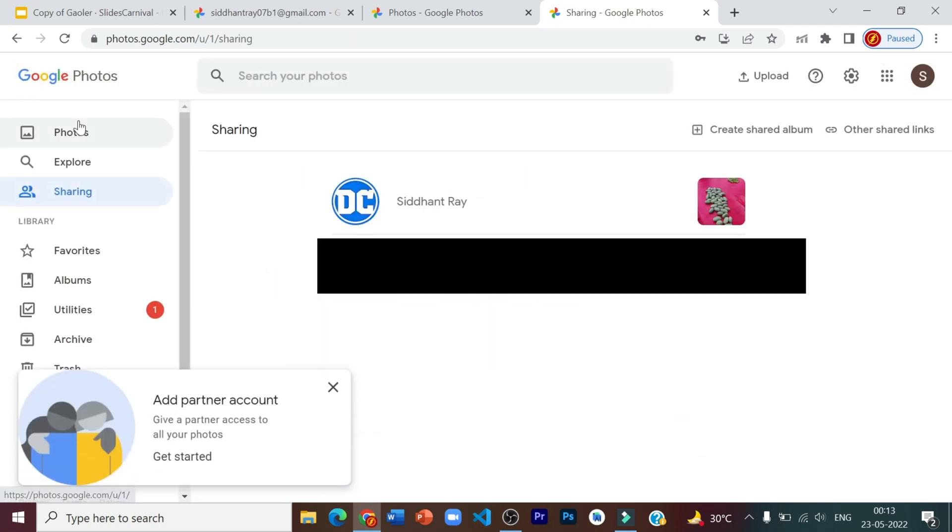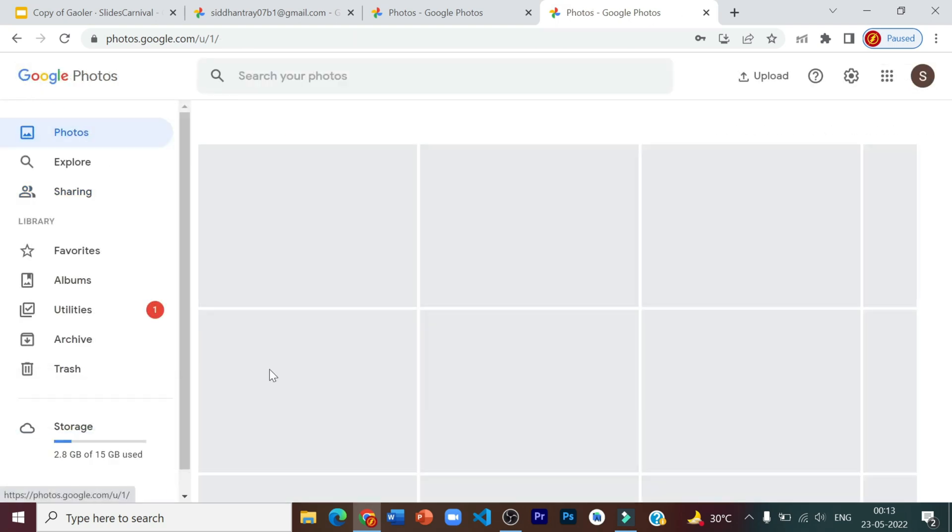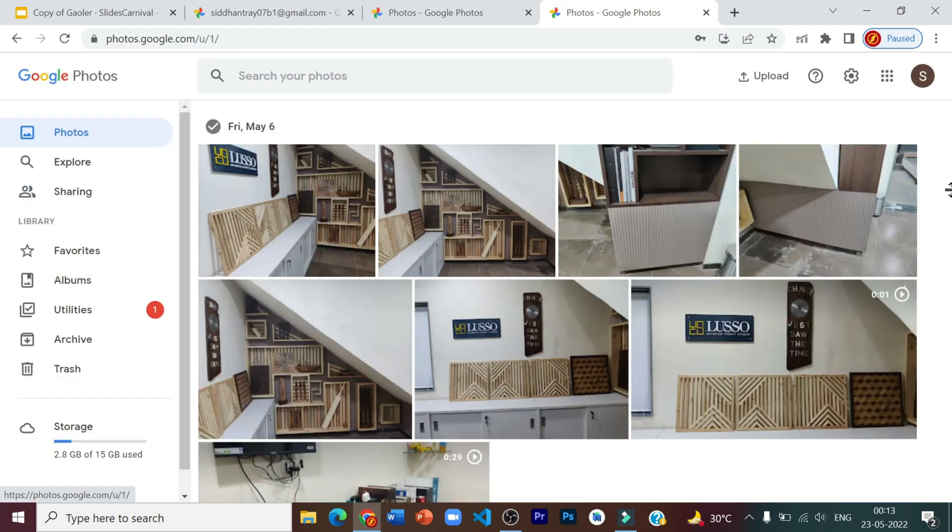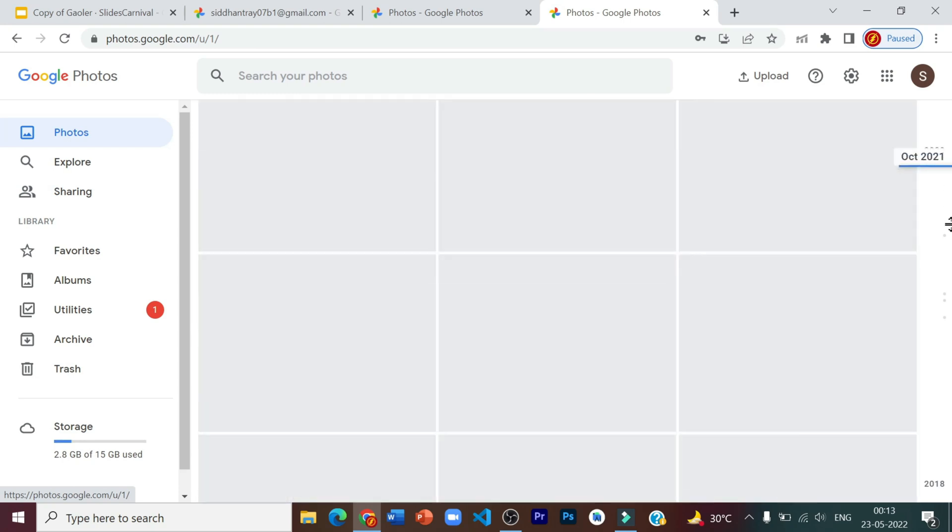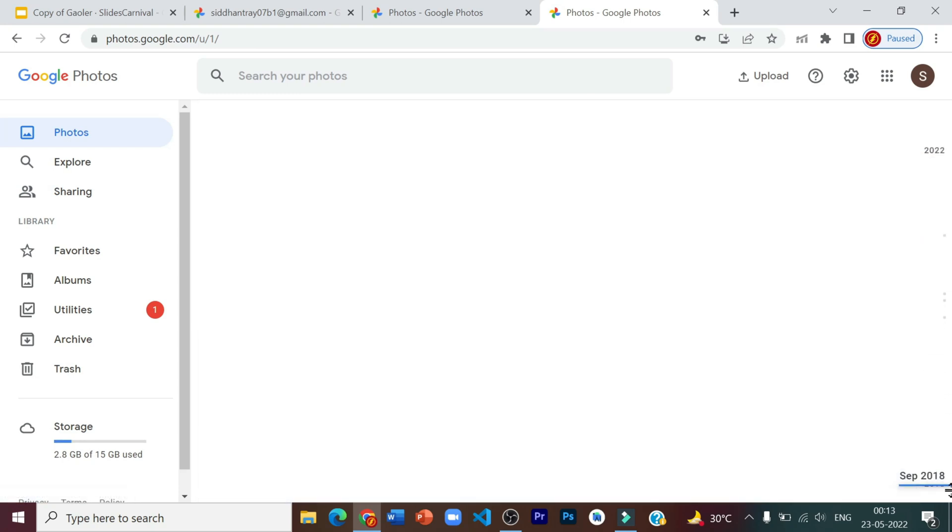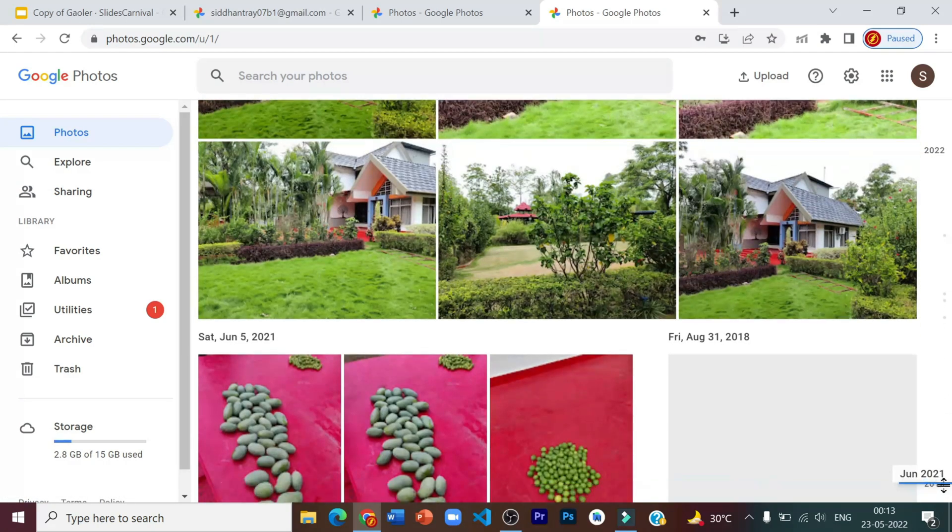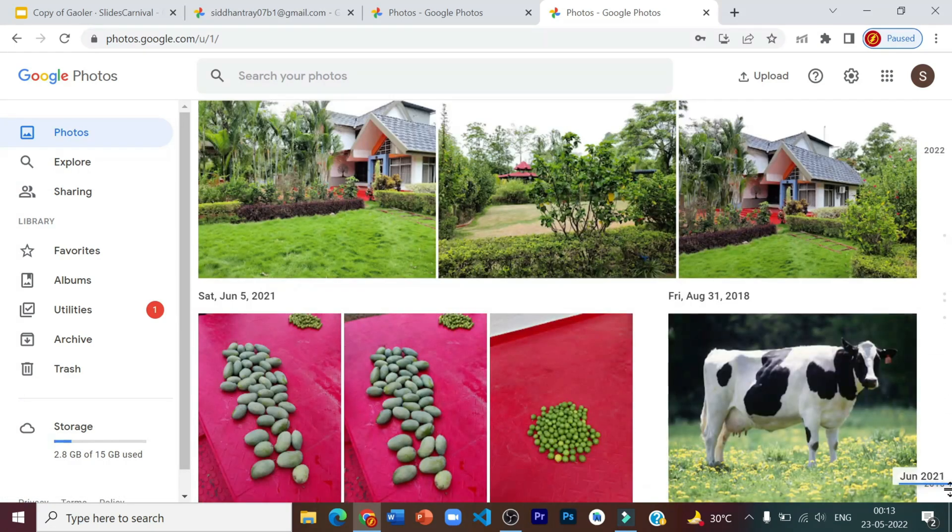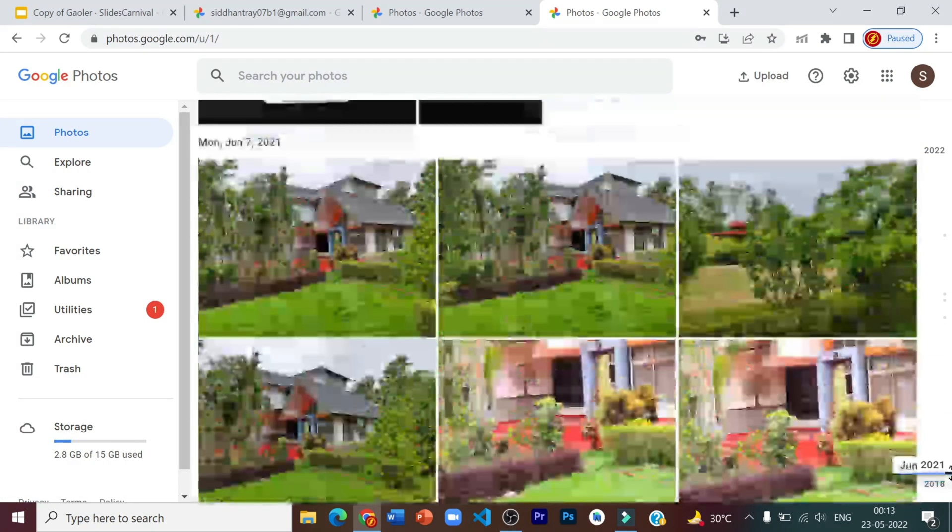For proof, we can go into photos. And then we'll be able to see the exact same photos which we had just migrated.